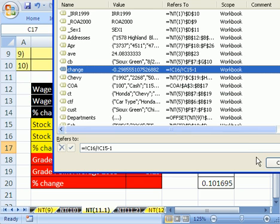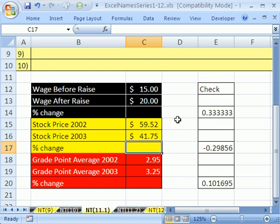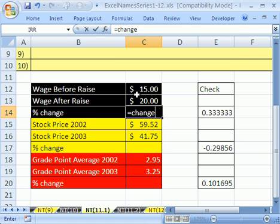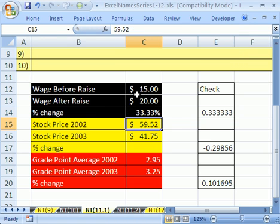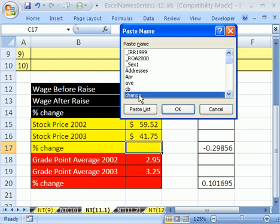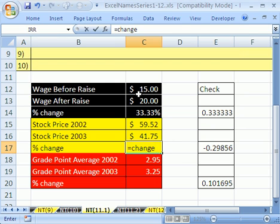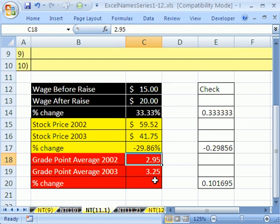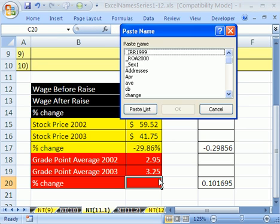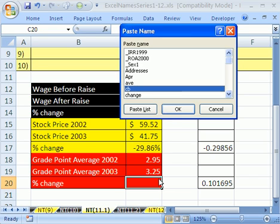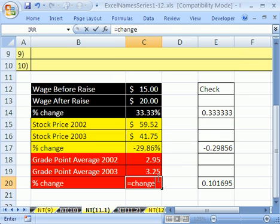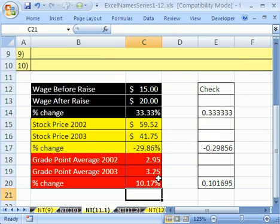Click OK, click close, and let's try it. F3 for paste name, I'm going to double click my change, enter. We got it. Click here, F3, double click my change, enter. I'm going to click right here, F3, I'm going to type the letter C to jump to the C's, and then down arrow, and then enter, and then enter.